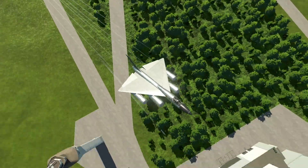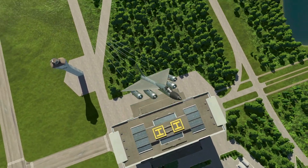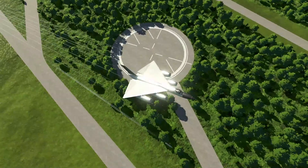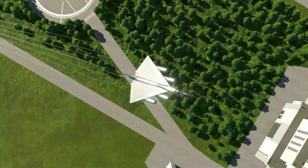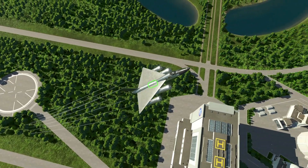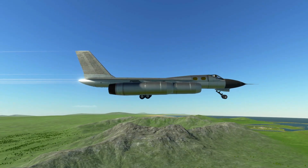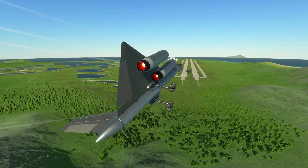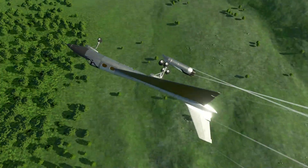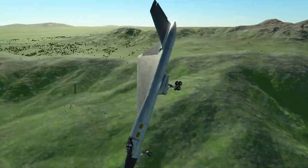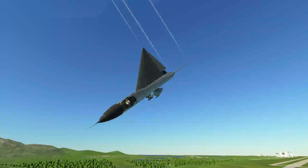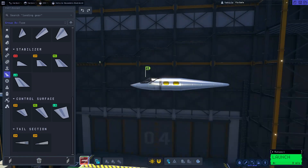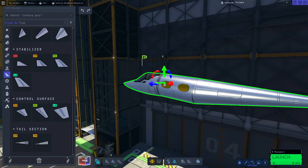Considering the reputation that the Hustler had for being a difficult aircraft to fly, this version handled like a charm. We weren't going for realism or anything here, mainly just replicating the aesthetics of the B-58. This was a relatively simple build to accomplish and it should be easy enough to follow along.